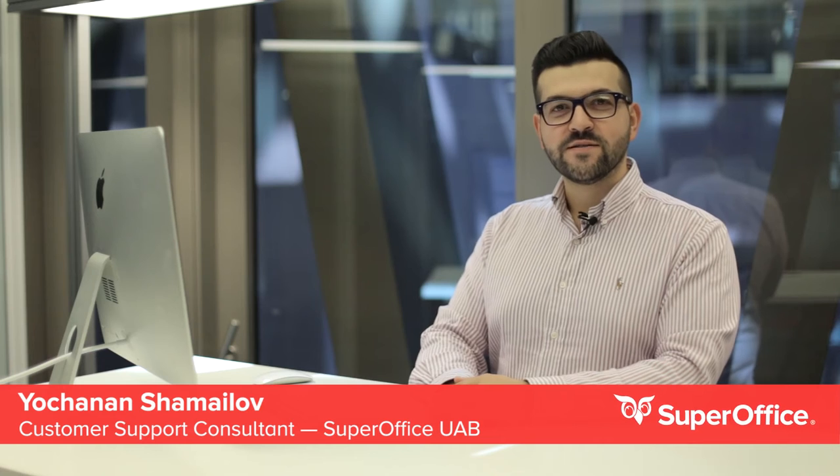Hi, my name is Yochanan and I'm a support consultant for SuperOffice. Let me show you one of the cool features that SuperOffice has to offer and I like to use on a daily basis. It's the mini card.